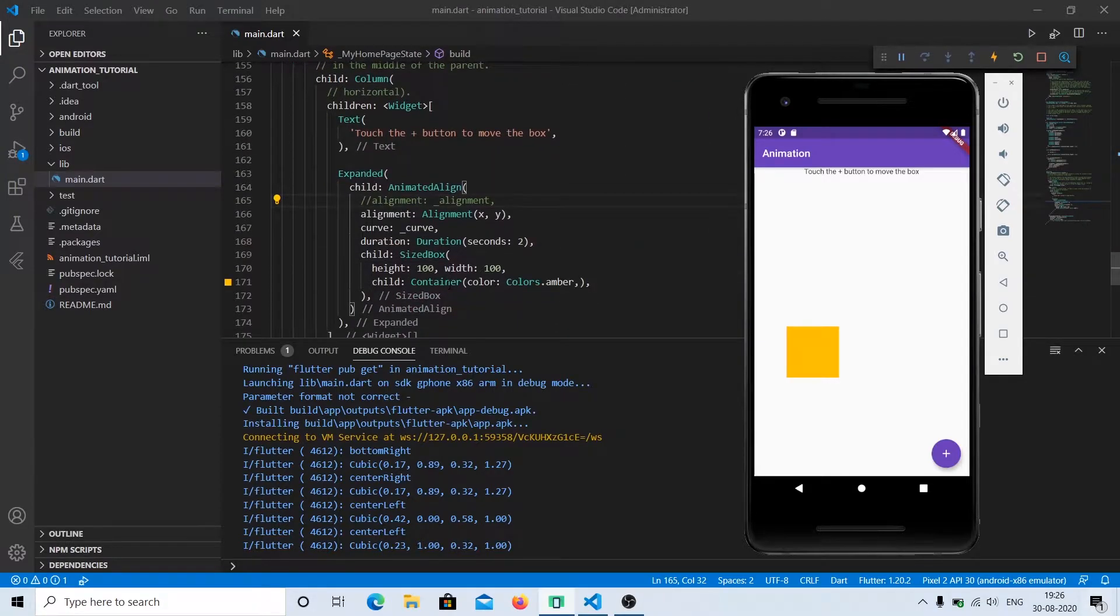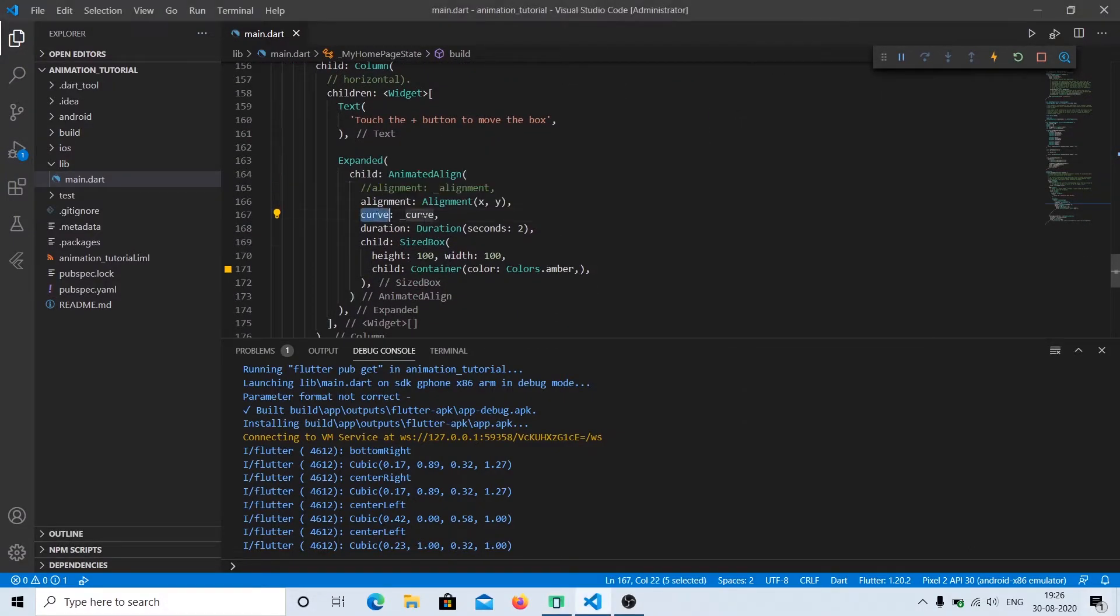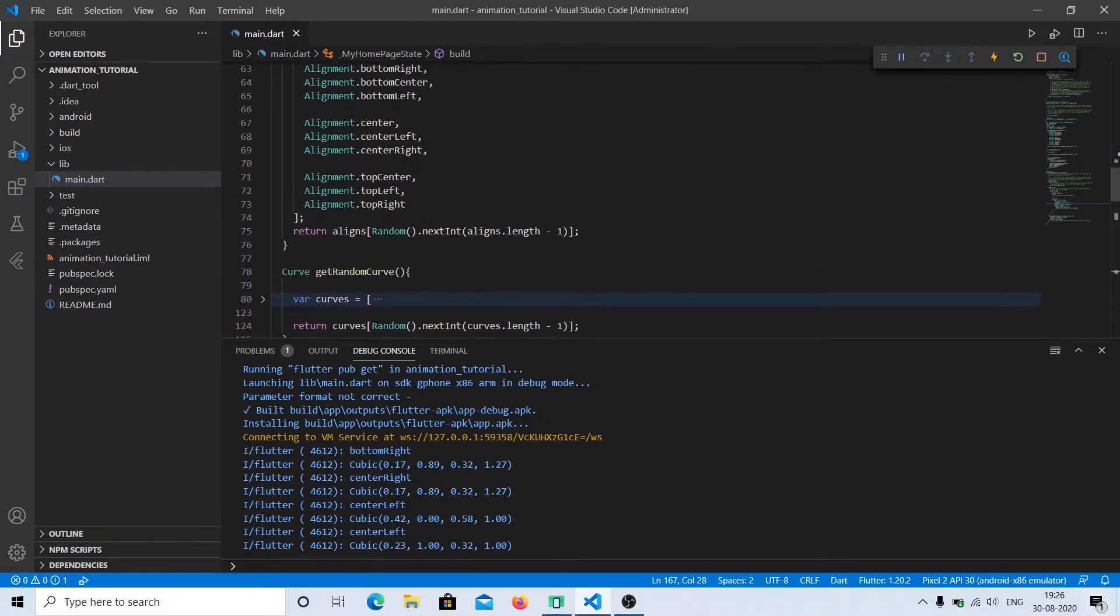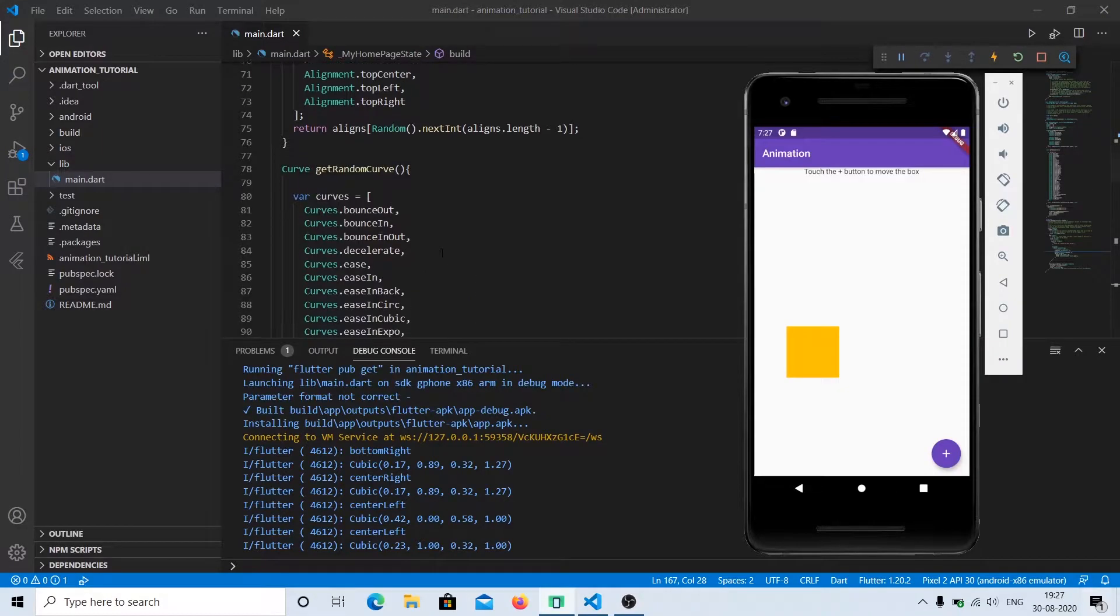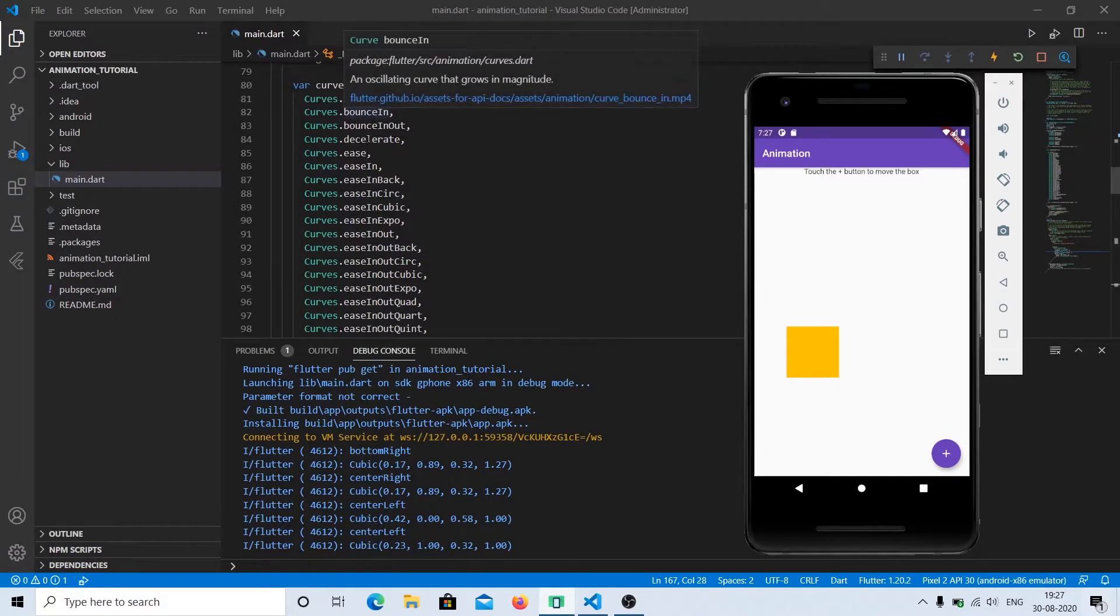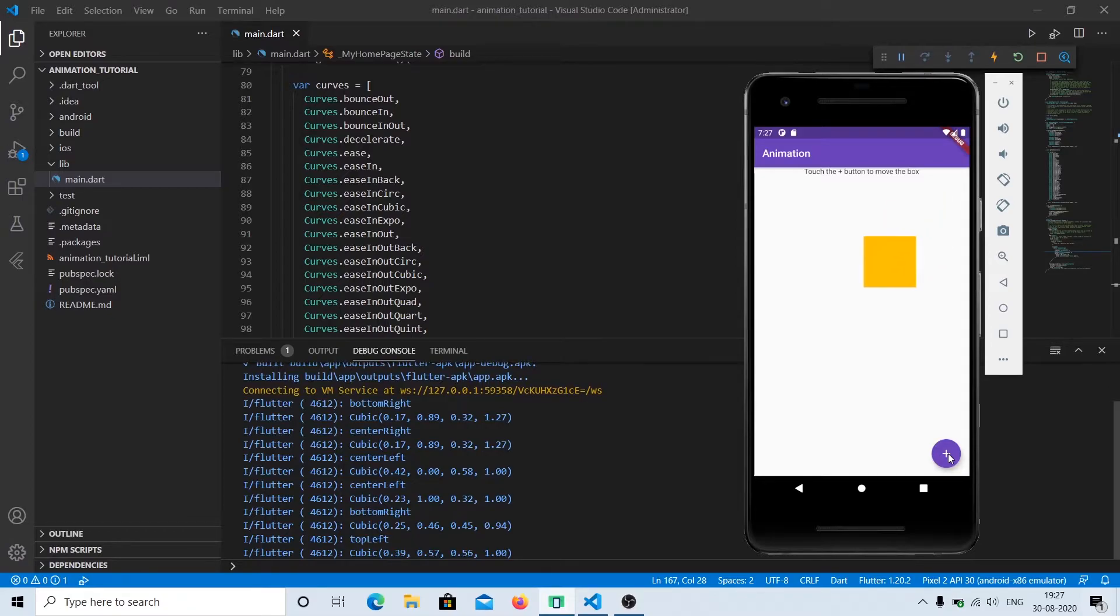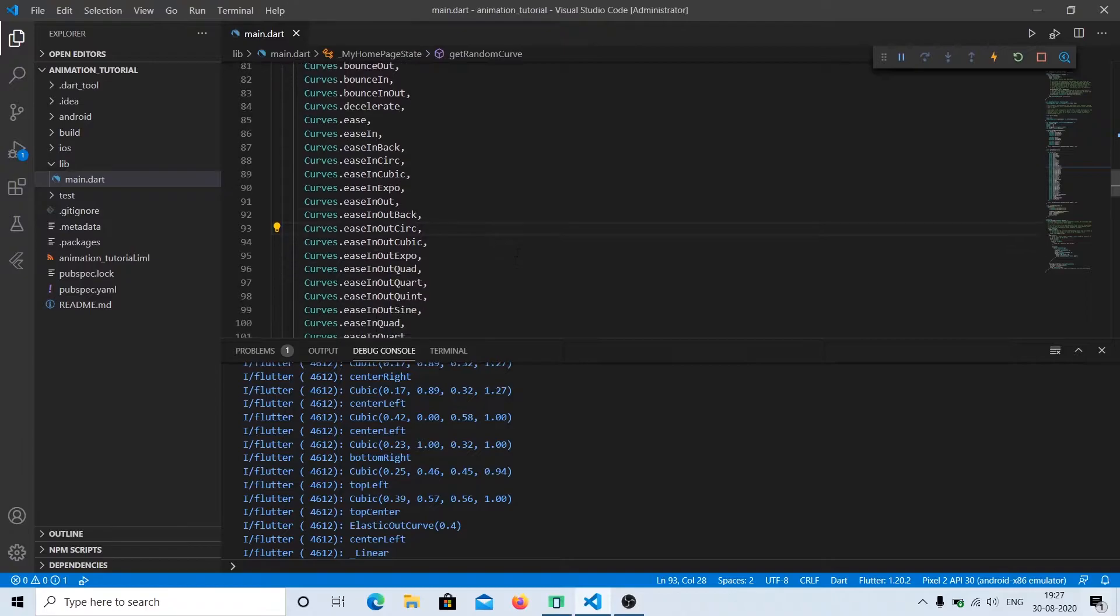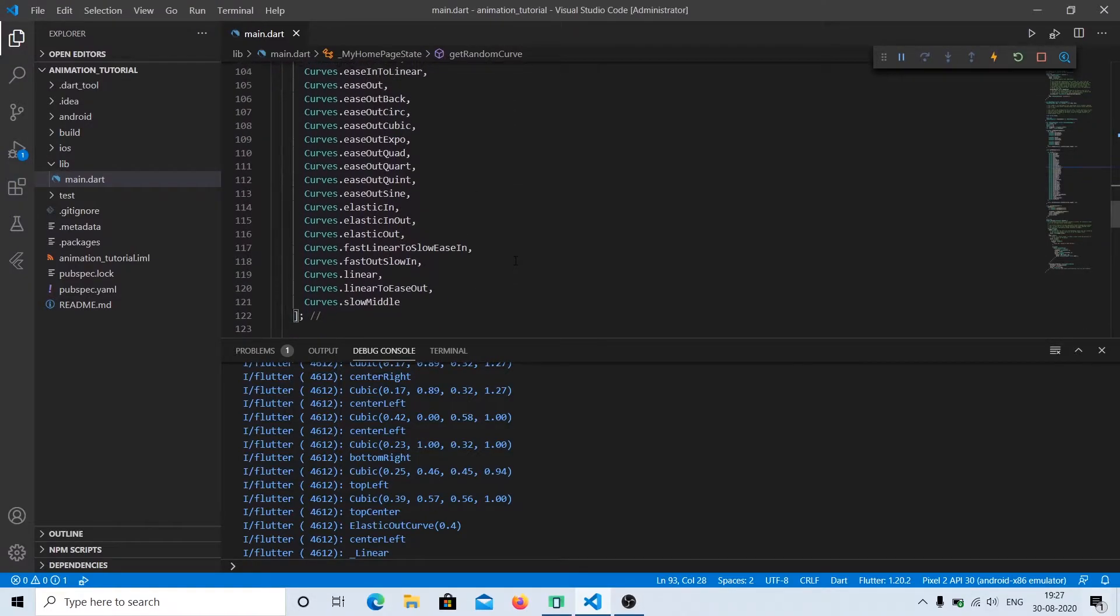The second property that this widget has is curve. Curve specifies the kind of animation you'll have. There are multiple options: bounce out, bounce in, ease in, ease out. You can see this over here as an example. It's very intuitive. These are built-in, so we don't have to create our own, though we can if we want to. There are many options: middle, linear, and others.